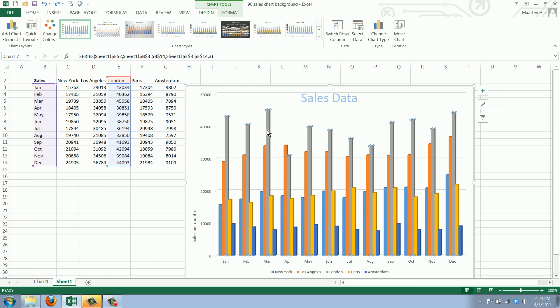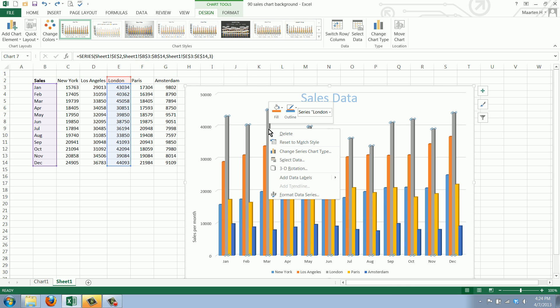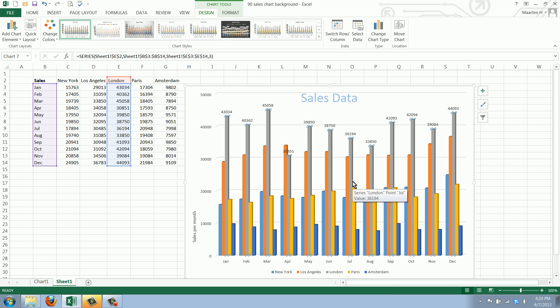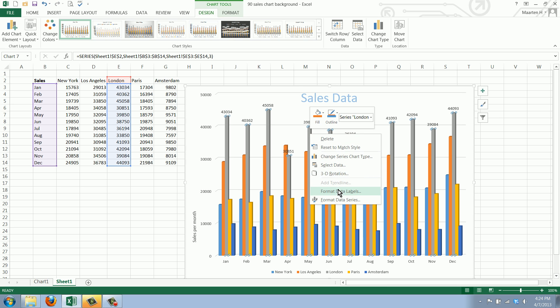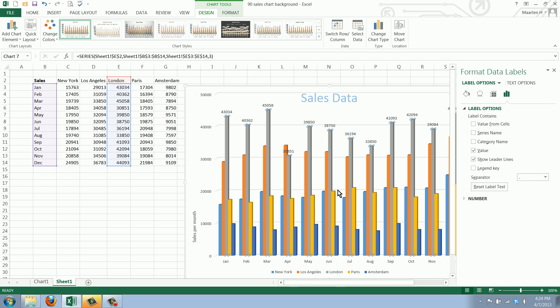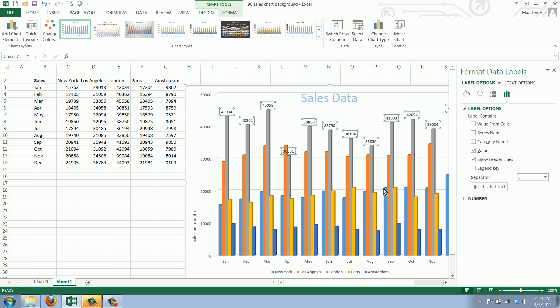What you can also do is select one data series and then add data labels. You can add the label and also have a callout.